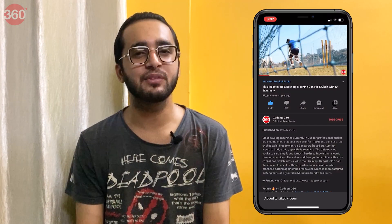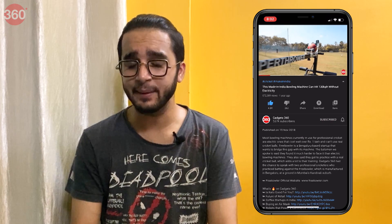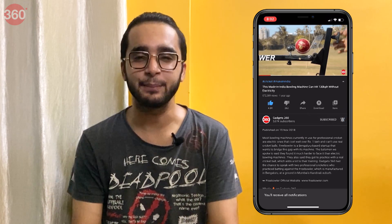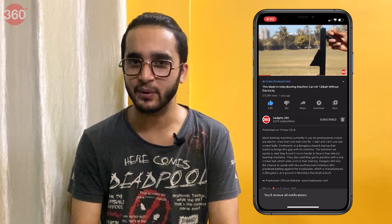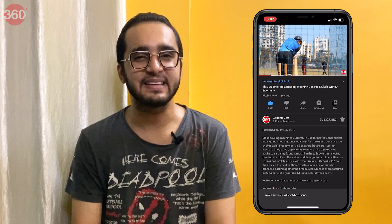Hello everyone, I'm Amman Rashid, you're watching Gadgets 360, and in this video I'm going to show you how to set the default browser in iOS 14. Before we begin, please subscribe to our channel and hit that bell icon so you're notified whenever a brand new video drops. Now let's get started.